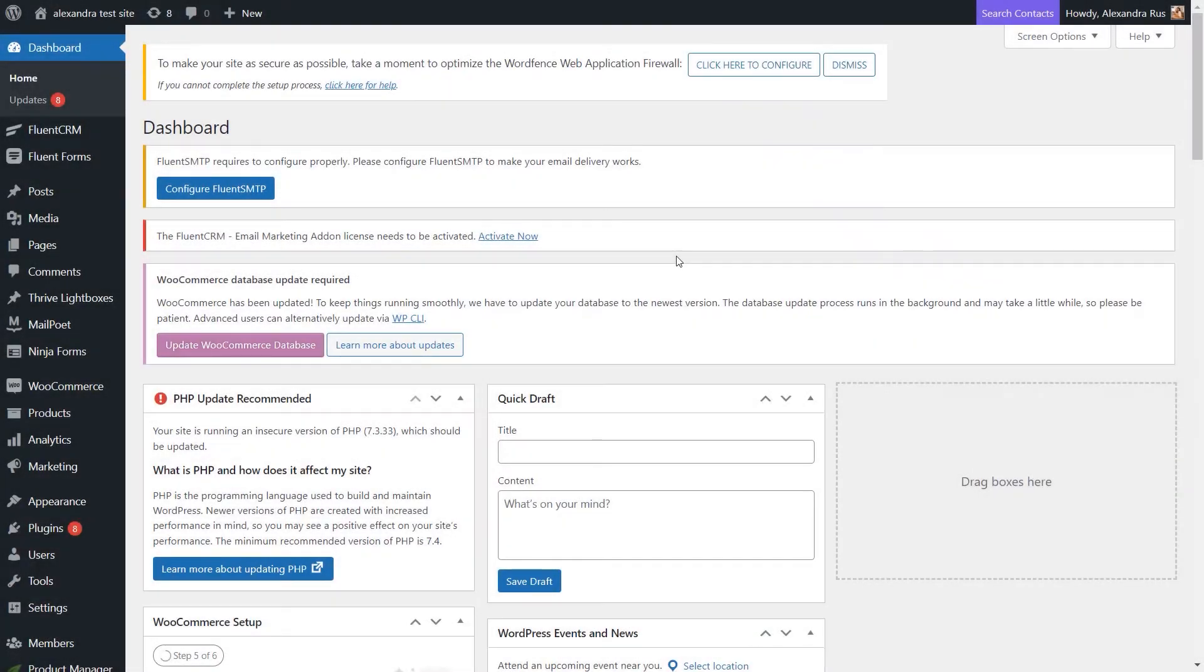With Thrive Ultimatum, you can create scarcity campaigns for your products. A scarcity campaign is a limited-time offer that helps you increase your conversion rates.